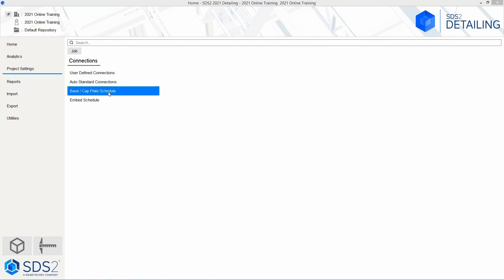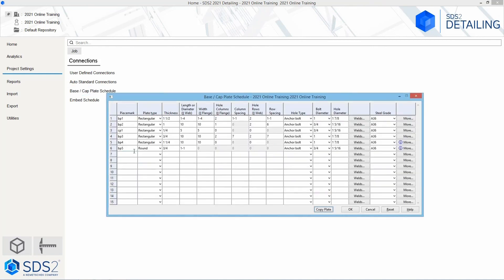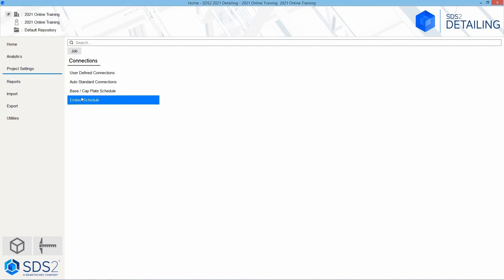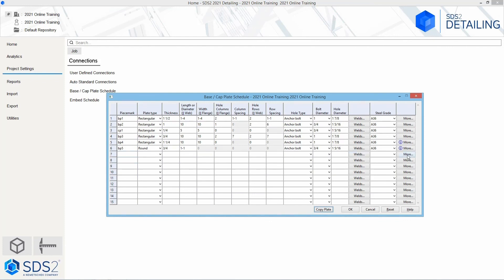To show a couple more things in our base and cap plate schedule: if I wanted to, I could copy a plate straight down and it would create BP6, copying all of that information exactly. I would have to go in and make a change if I wanted something different. Having two identical plates with different marks will not work inside of SDS-2 — it will only use one mark for the plates in the model. There must be a difference in the plate for it to give a different piece mark. To differentiate, you could add something like a zero diameter hole or change the steel grade. To delete a plate from the list, simply delete the piece mark — as soon as you delete it and say OK, the plate is gone from the schedule.